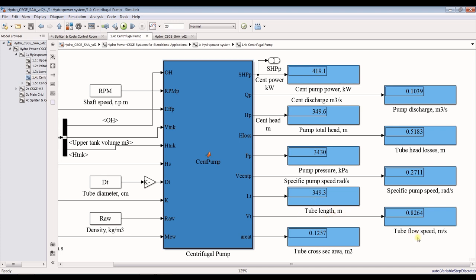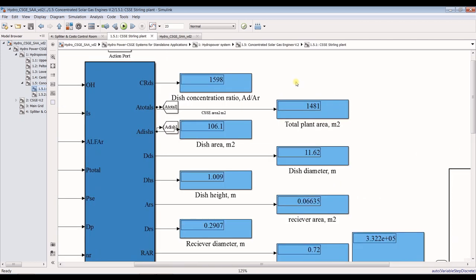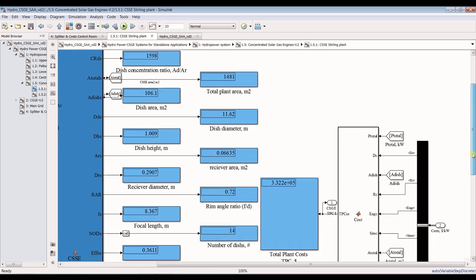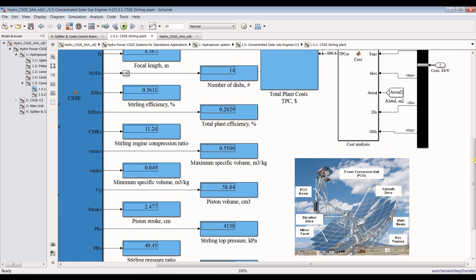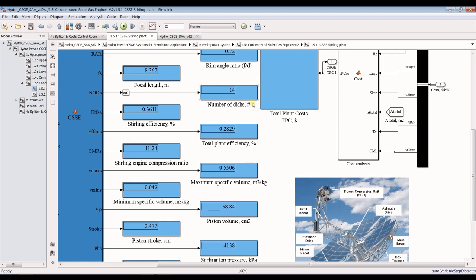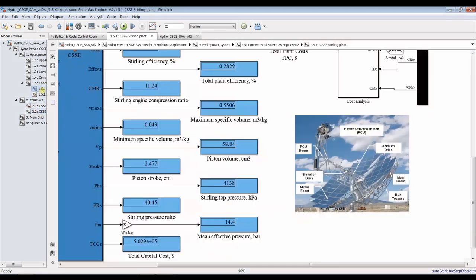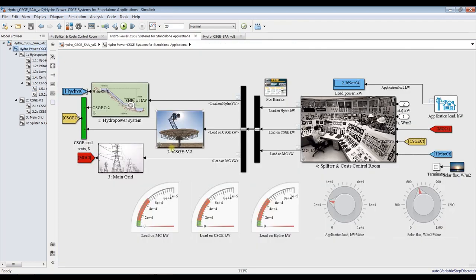You can also see tube flow speed, and for the solar Stirling engine: concentration ratio, total plant area, dish area, dish diameter, dish height, receiver diameter, focal length, number of dishes, Stirling efficiency — 14 dishes — centrifugal pump power, piston volume, specific volume, compression ratio, pressure ratio, and costs for dishes responsible for centrifugal pump running. Thank you very much for your interest in our model — don't forget to like, share, and subscribe.